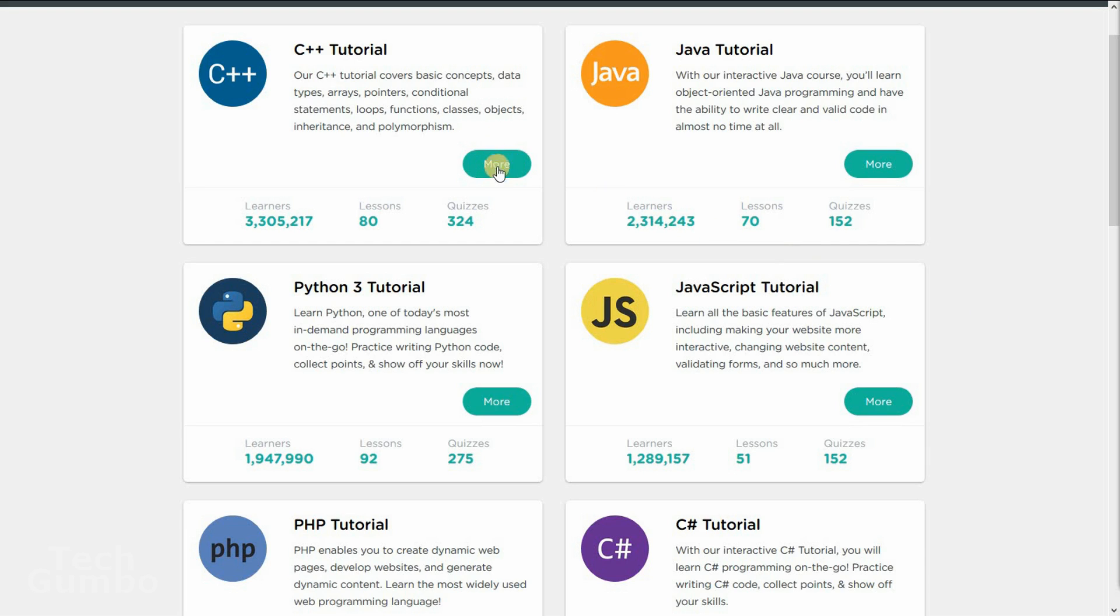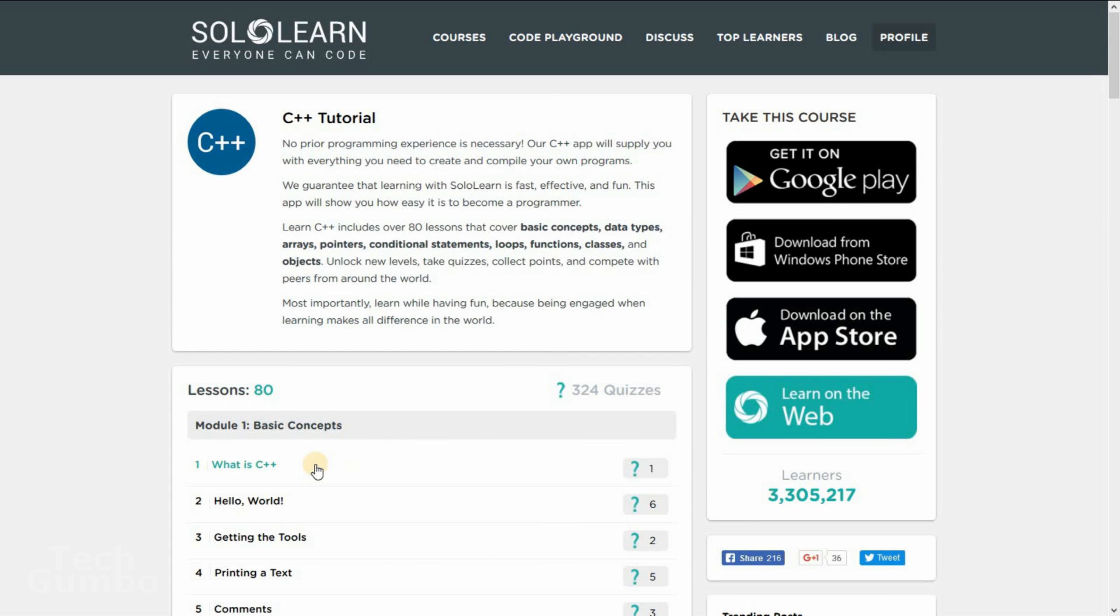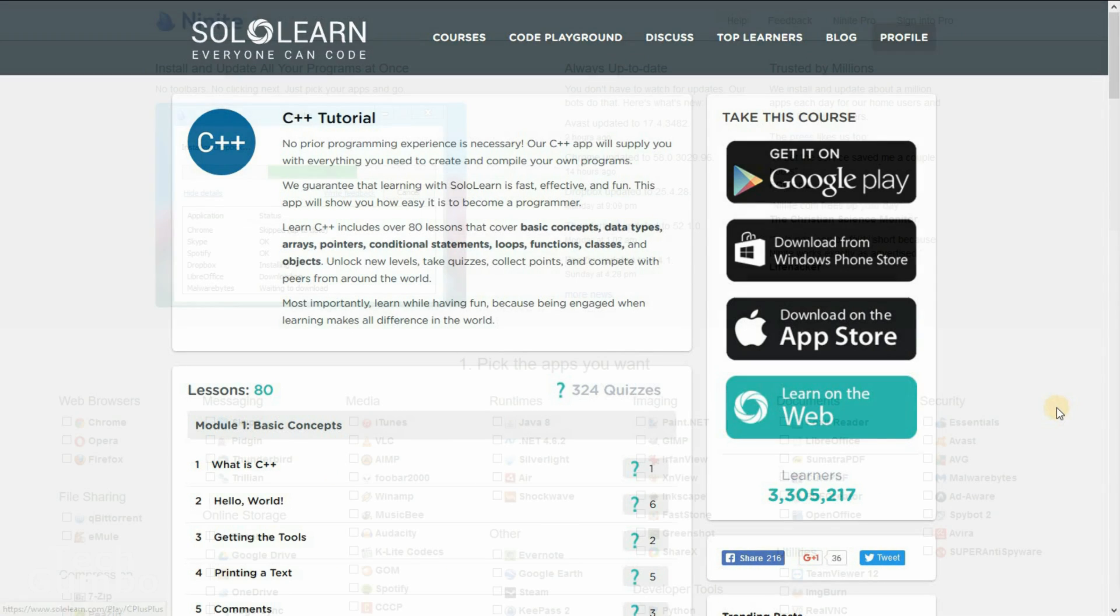To get started, just select more on any of them. Then you just select the first module, and follow the instructions.